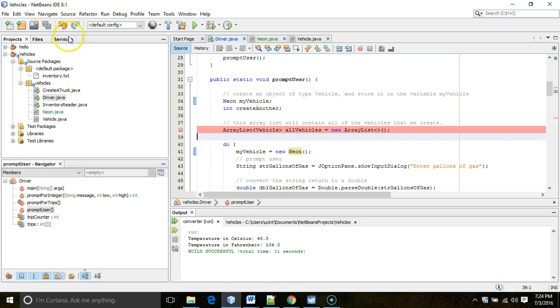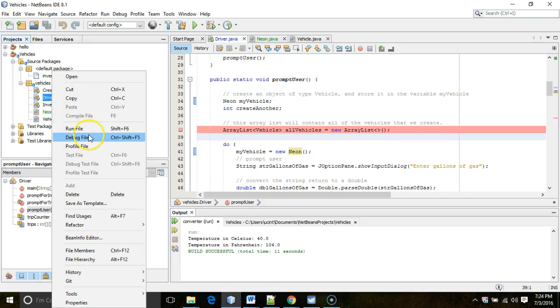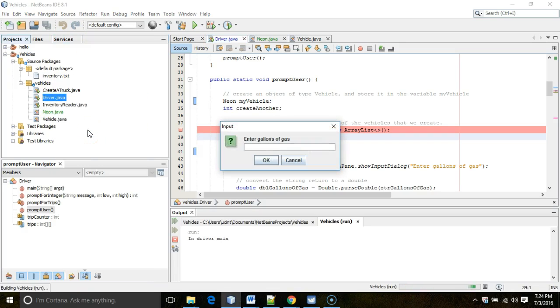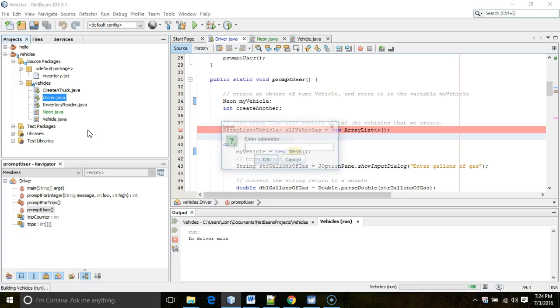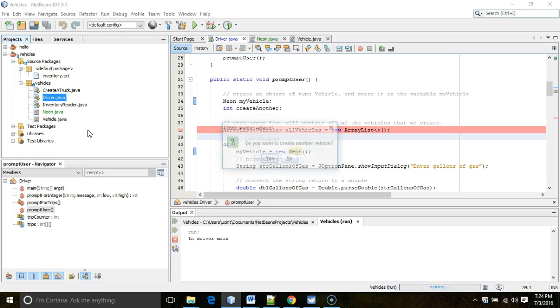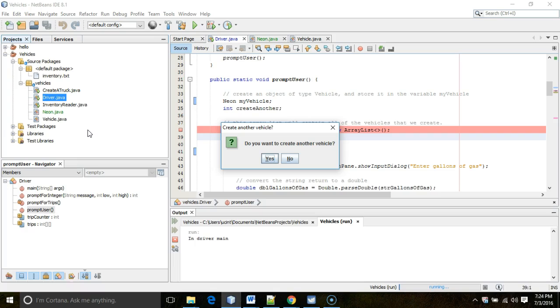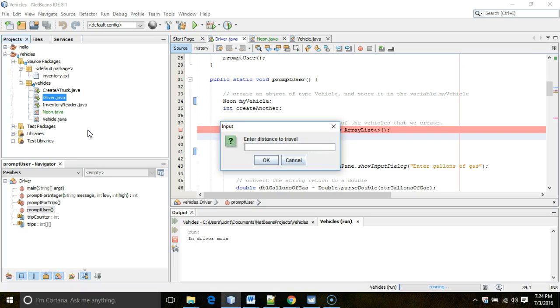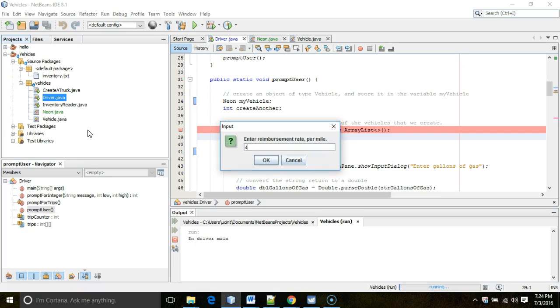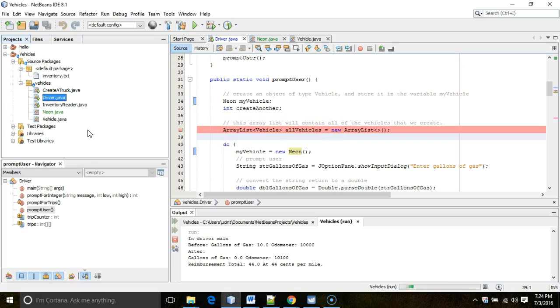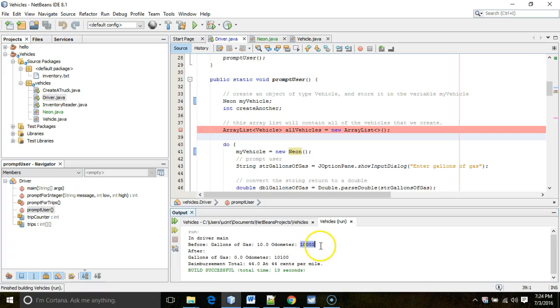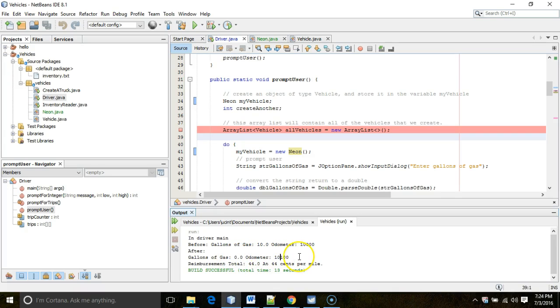Okay, right click and run. And you'll see the program will operate the way it always has. It's just using a class of type Neon instead of vehicles. We'll go ahead and say no. We'll just run it a very simple one trip. There we go. And you see we still get the output we would expect. Running a car with an odometer of 10,000 miles per gallon and 10 gallons of gas, running that 100 miles would leave us with 0 gallons of gas and 10,100 miles on the odometer. So that was pretty straightforward.